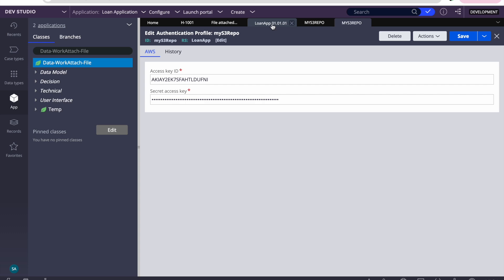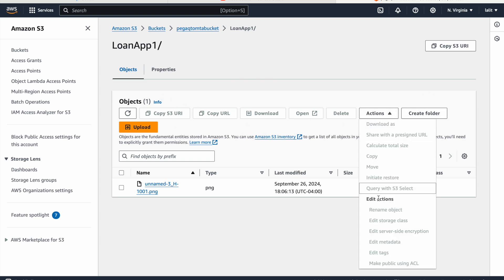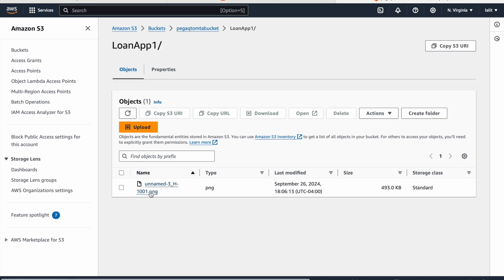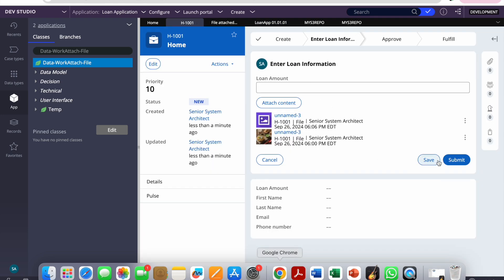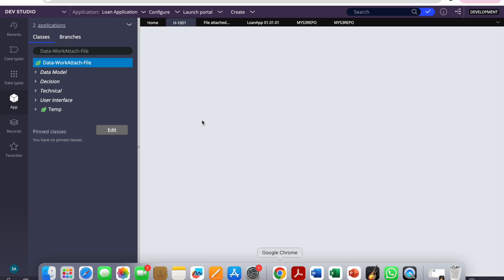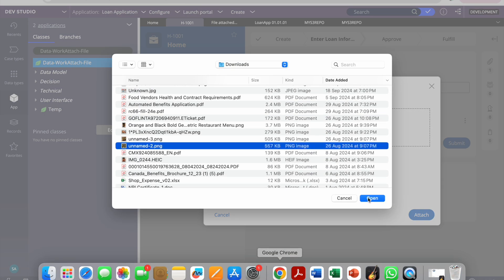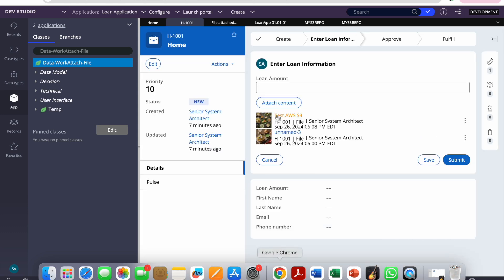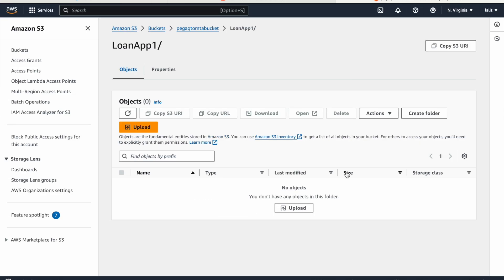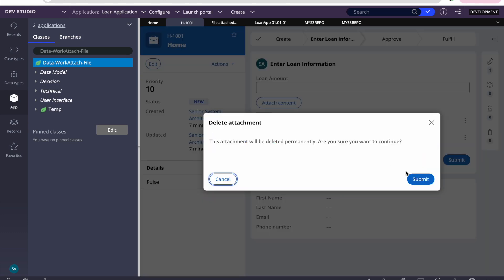We deleted it. Let's verify it got deleted from Pega — yes, it got deleted. Now let's check if it got deleted from S3 as well. Refreshing the S3 bucket — the document is gone. Now let's attach again. This time we can give it a name like 'test-aws-s3' and attach it. It got attached. Let's review it in S3 — the document came. Now I'll delete it to confirm it goes away from S3 as well.